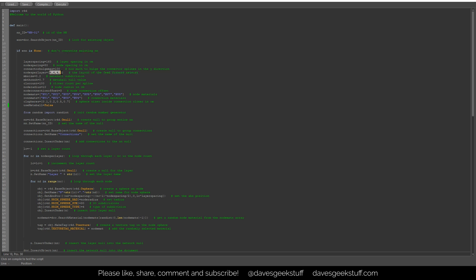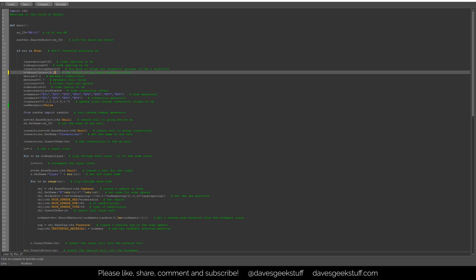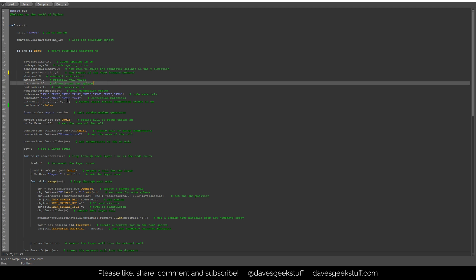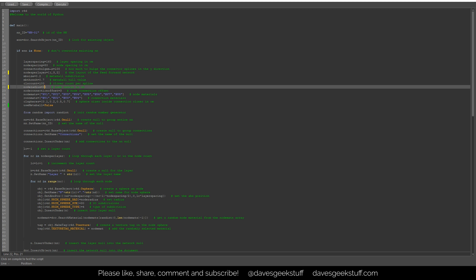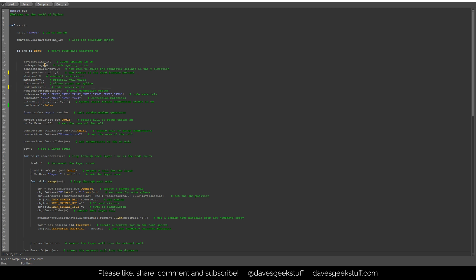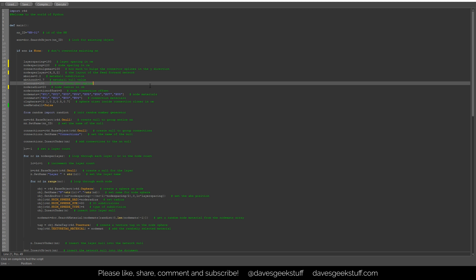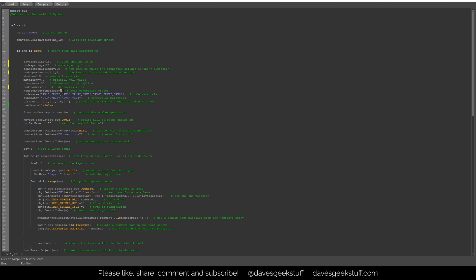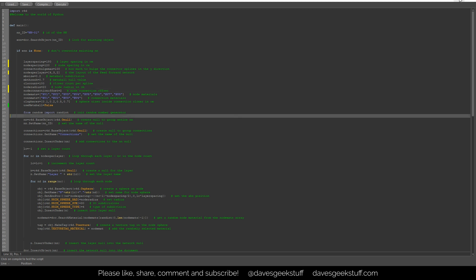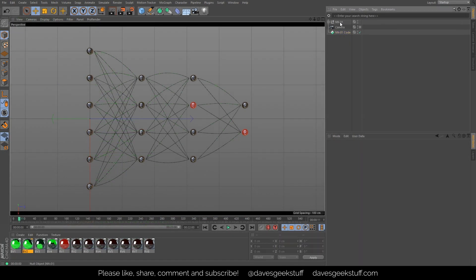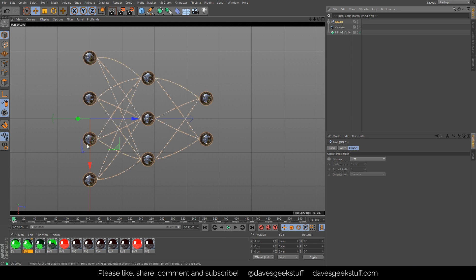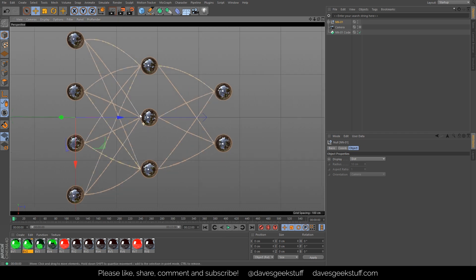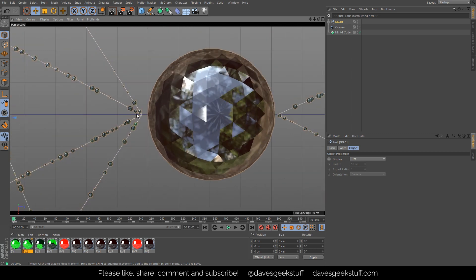I'm going to have a little play with some of these. If I make it a layer of four, then three, then two, not using metaball, node radius 20 so the nodes are bigger, node spacing 120, layer spacing 180 — and I'll bring down the node connection offset so connectors go inside the nodes a little more. Delete the old one, back to zero — there it is, a new one with bigger nodes and closer connectors.